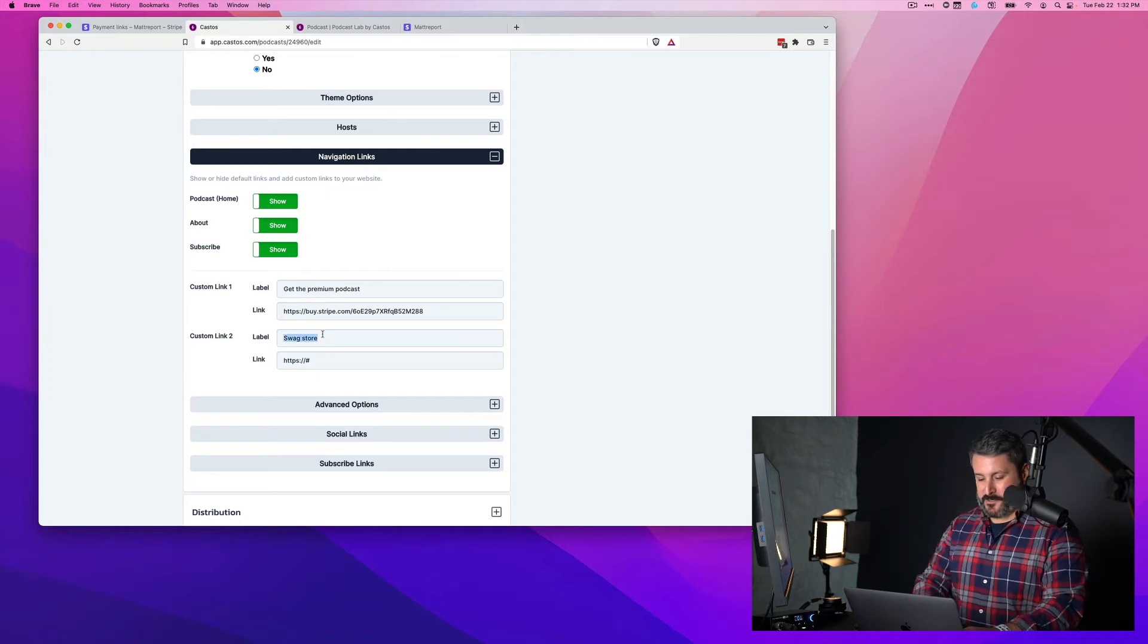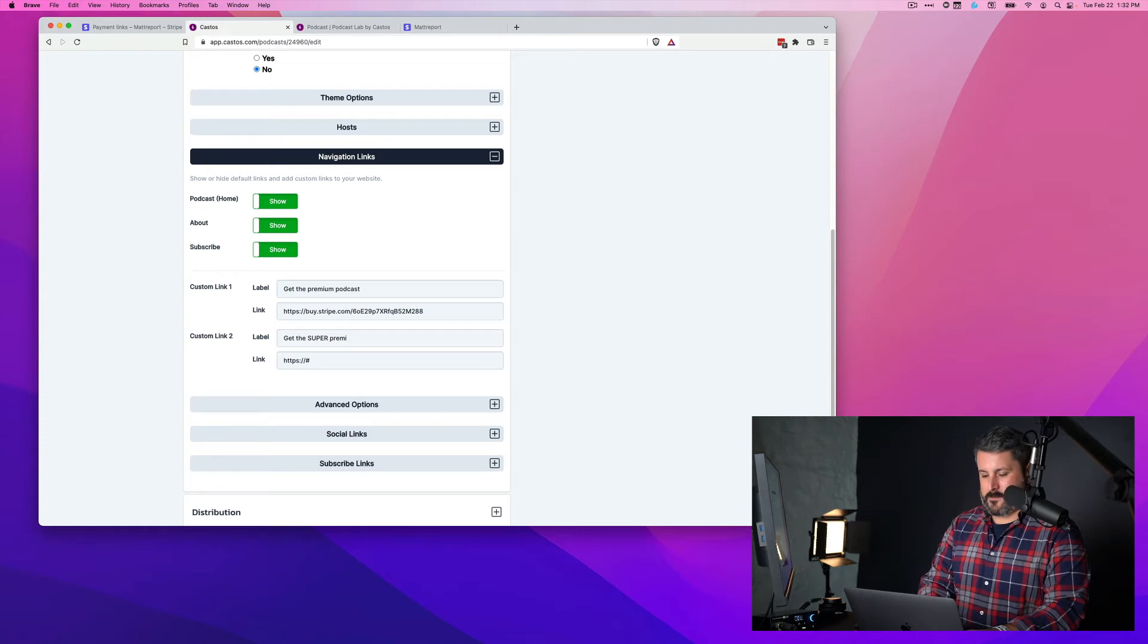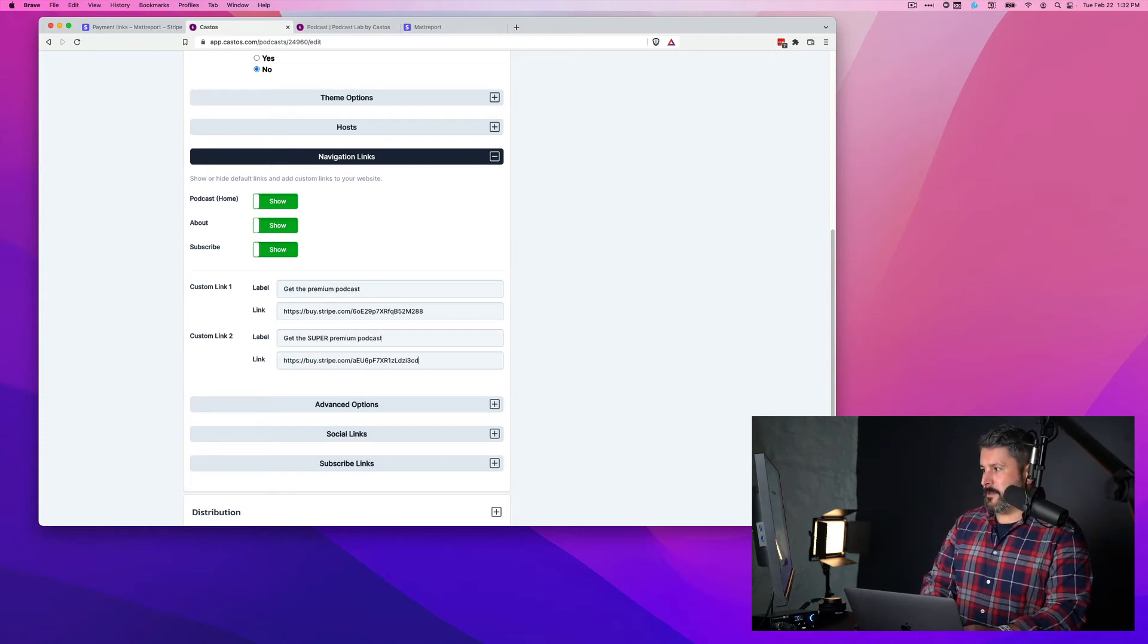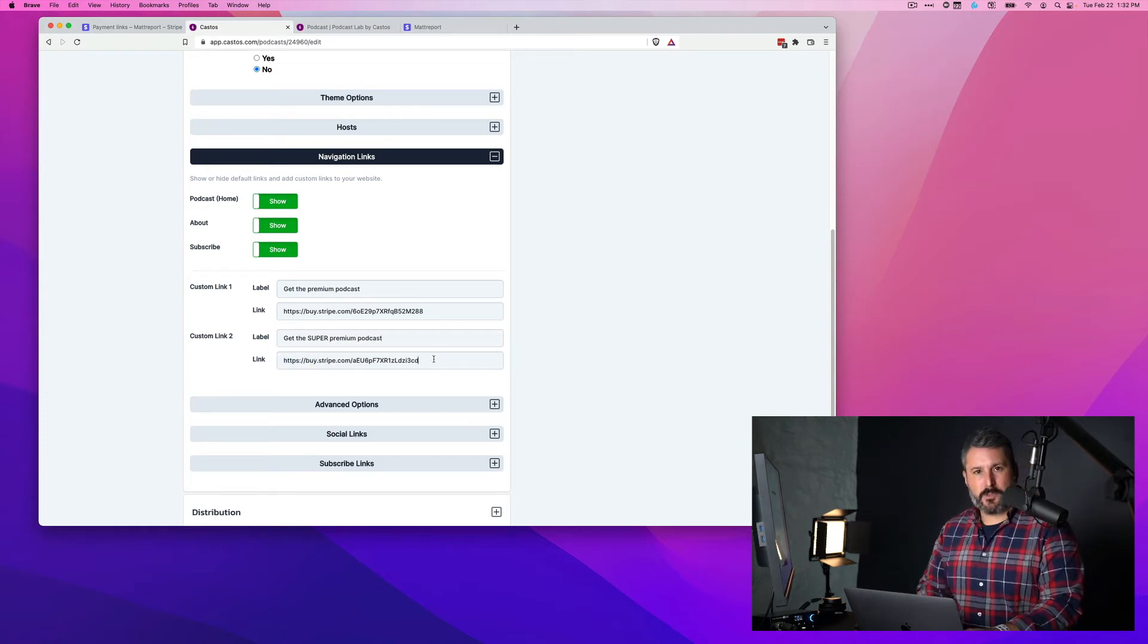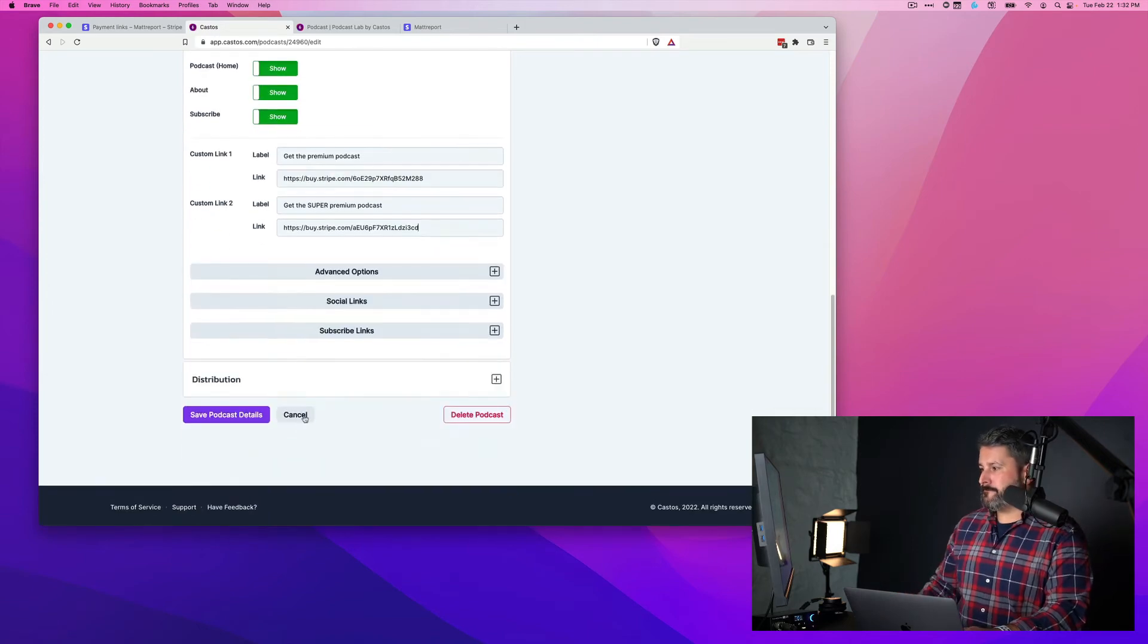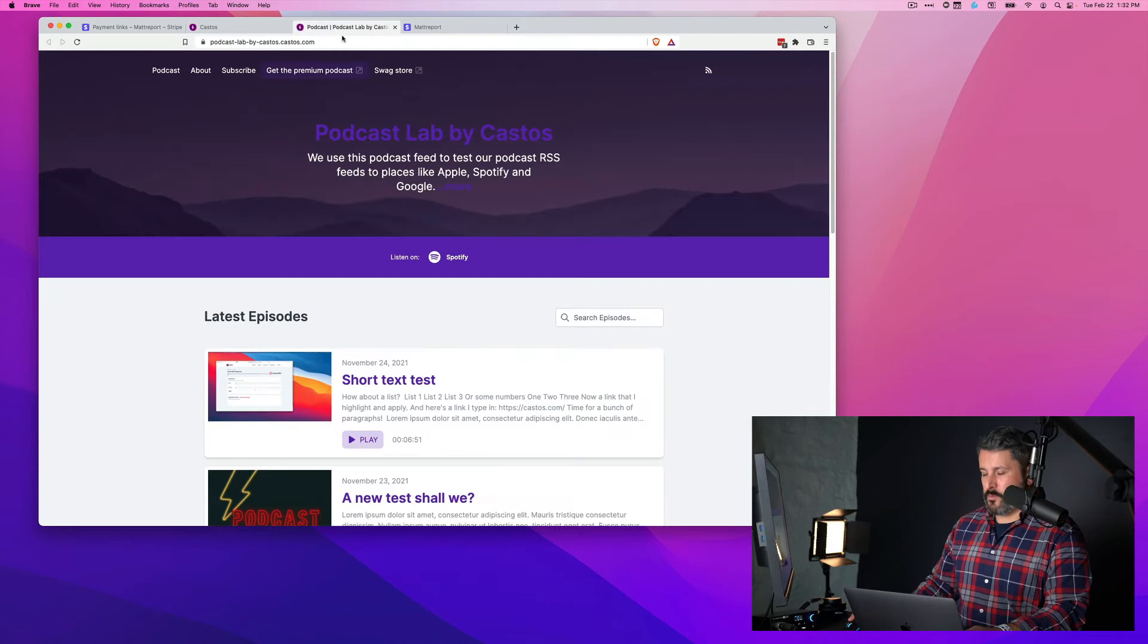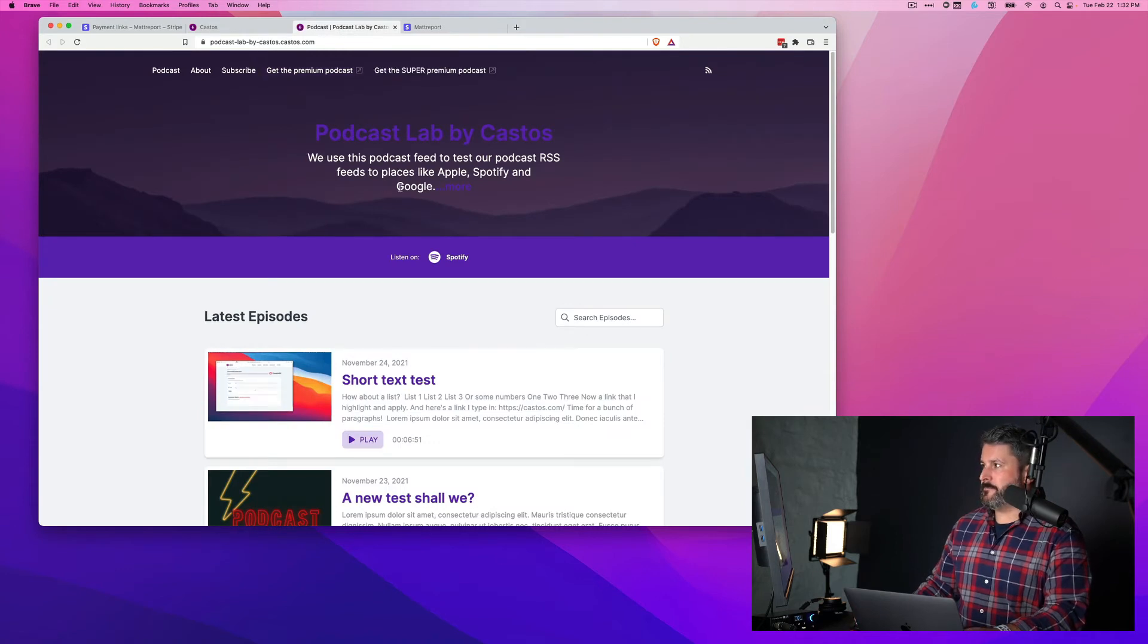And then we'll call this one, get the super premium podcast, and then paste in that Stripe link that I just created, save the podcast details, and then we'll refresh the page.